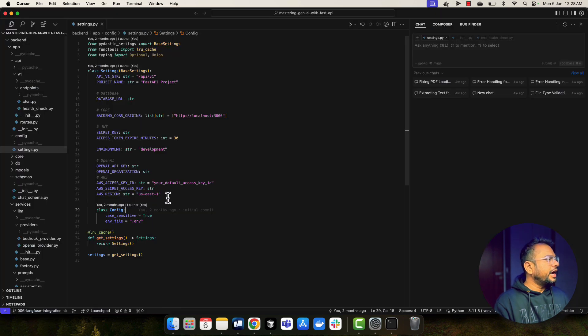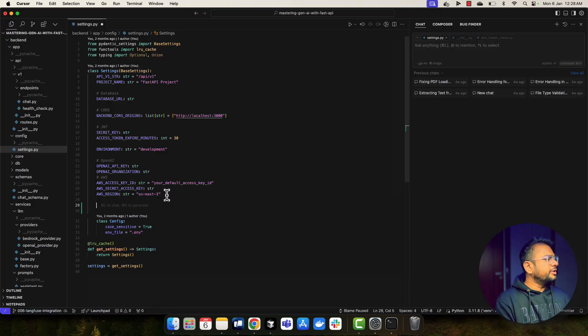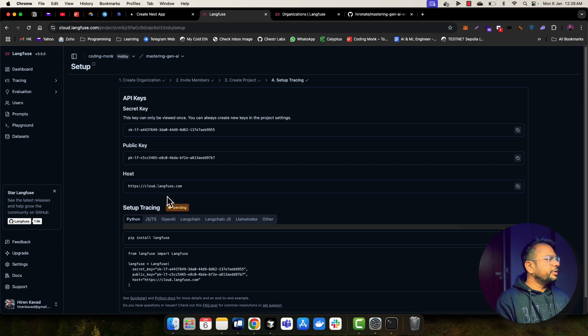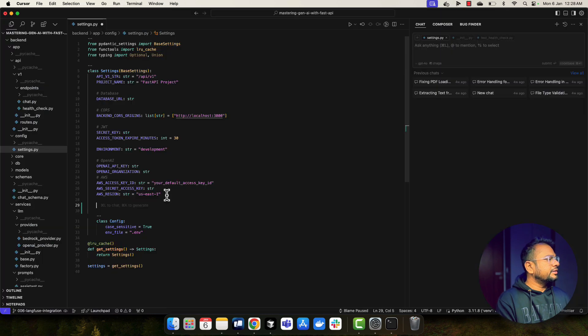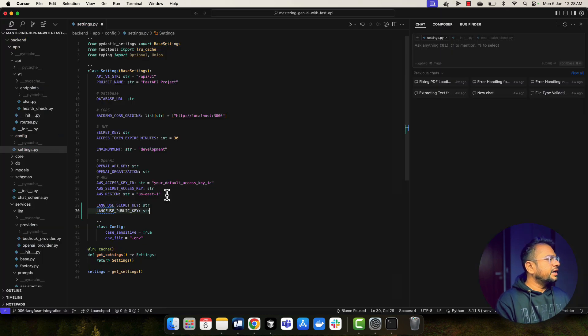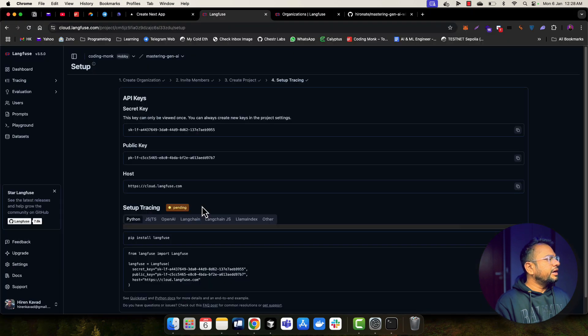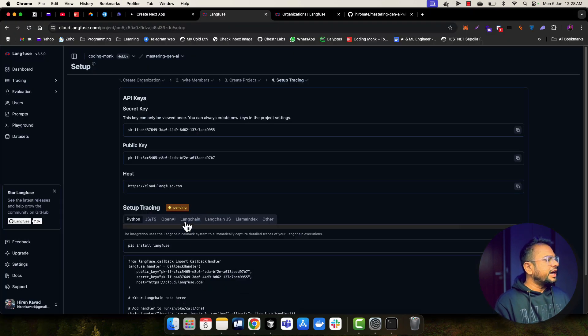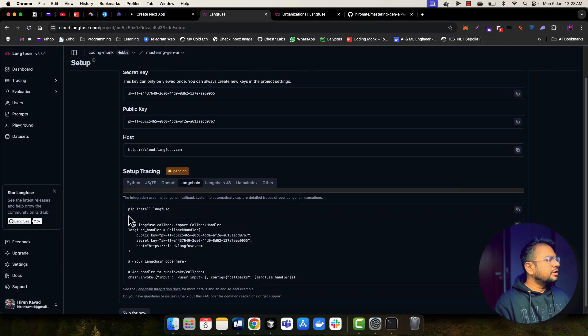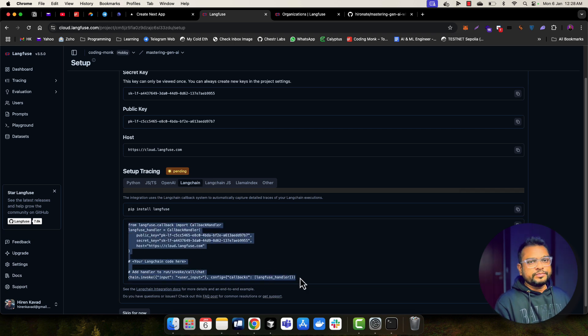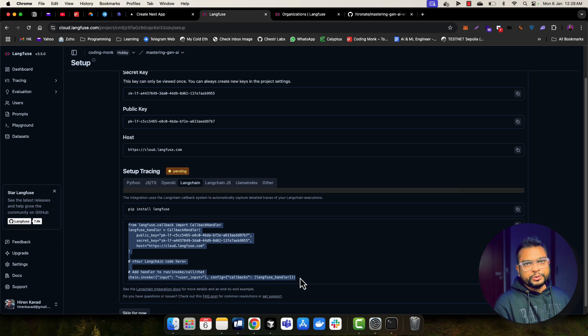Now, let me add those environment variables into settings as well. So let me do that Langfuse secret key and Langfuse public key. So I've added here and now to integrate with Langchain, I can go to this Langchain tab and I can use this snippet to integrate Langchain with the Langfuse. But before integrating, let me show you what we can do with Langfuse.